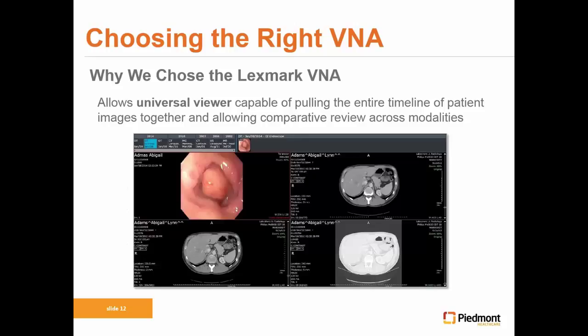The next piece is making sure you have a universal viewer capable of pulling imaging data correctly and linked to your EMR. Lexmark at the time didn't have a universal viewer, but you want to make sure the viewer you select to sit on top of your VNA can communicate with the right protocols — not just DICOM, but expanded protocols like WADO or MENT and other image transfer protocols — so that you can get image data quickly and efficiently.